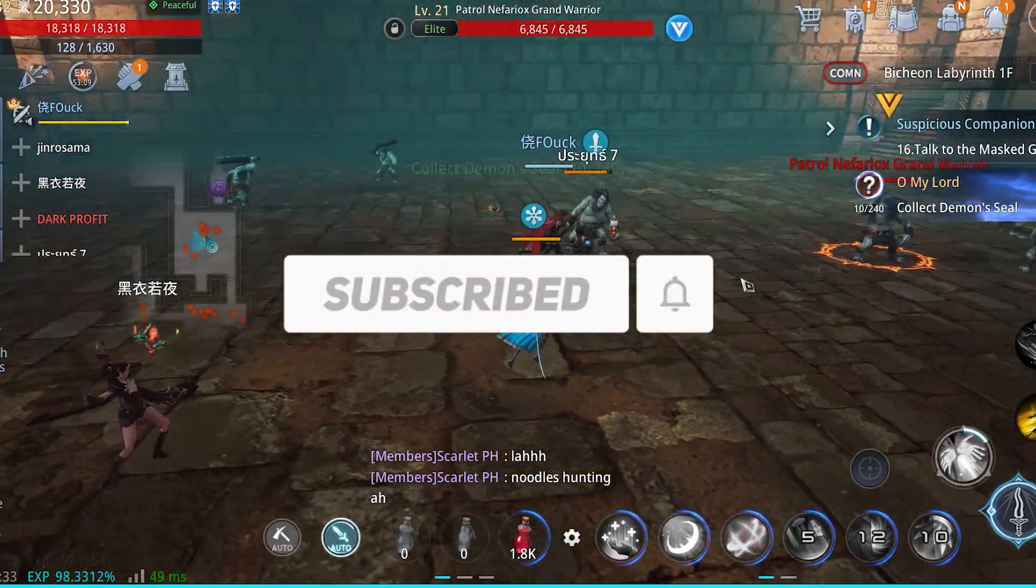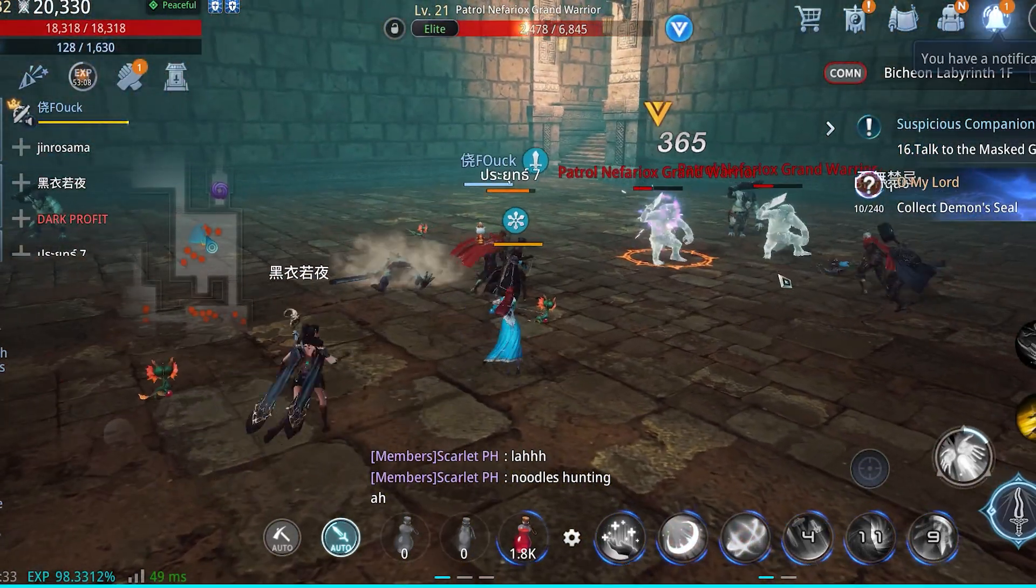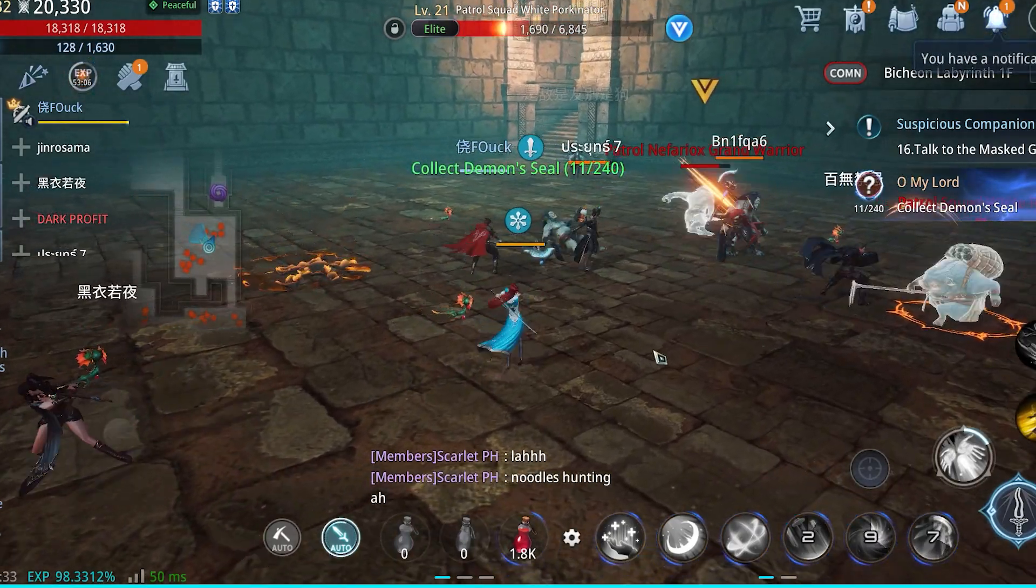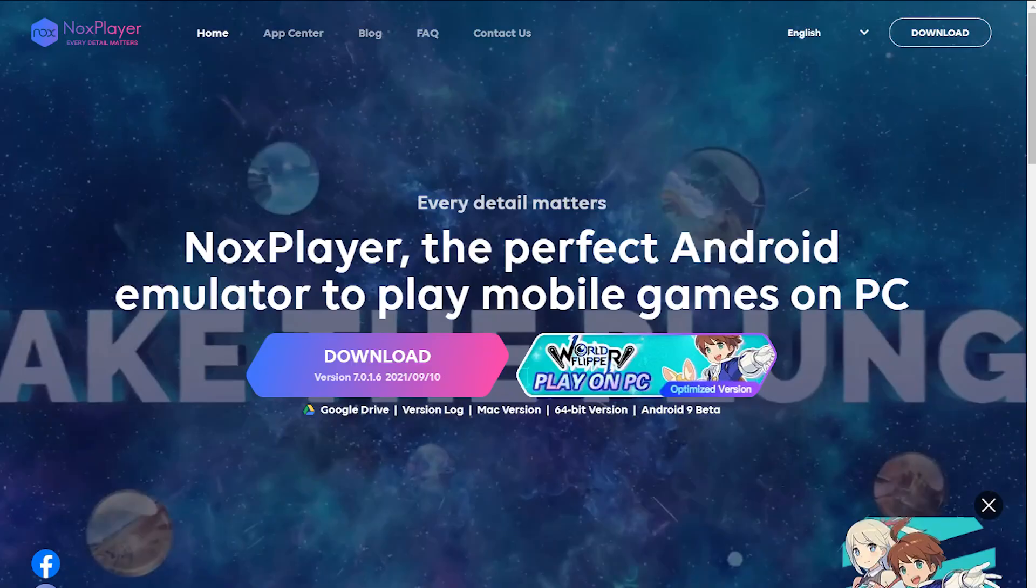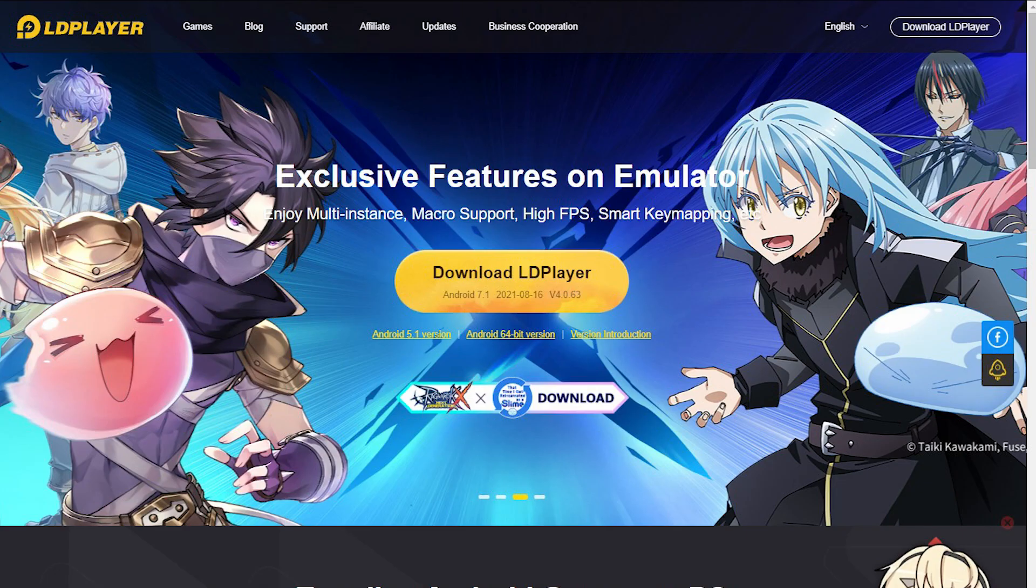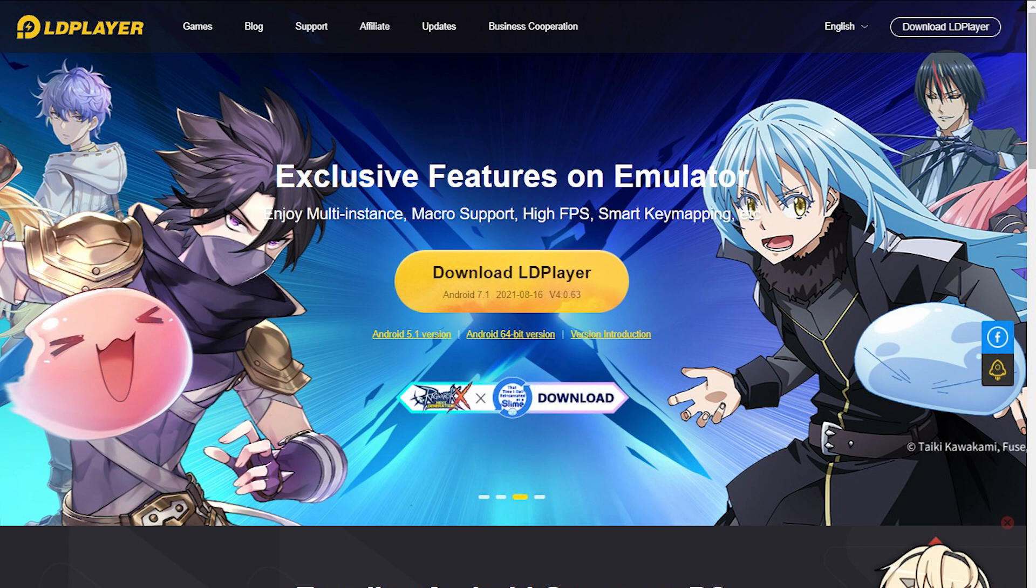There are different Android emulators available for PC and Mac, like Nox, BlueStacks, LD Player, and so on. But I would like to recommend to use LD Player because of its low memory consumption on our computer.